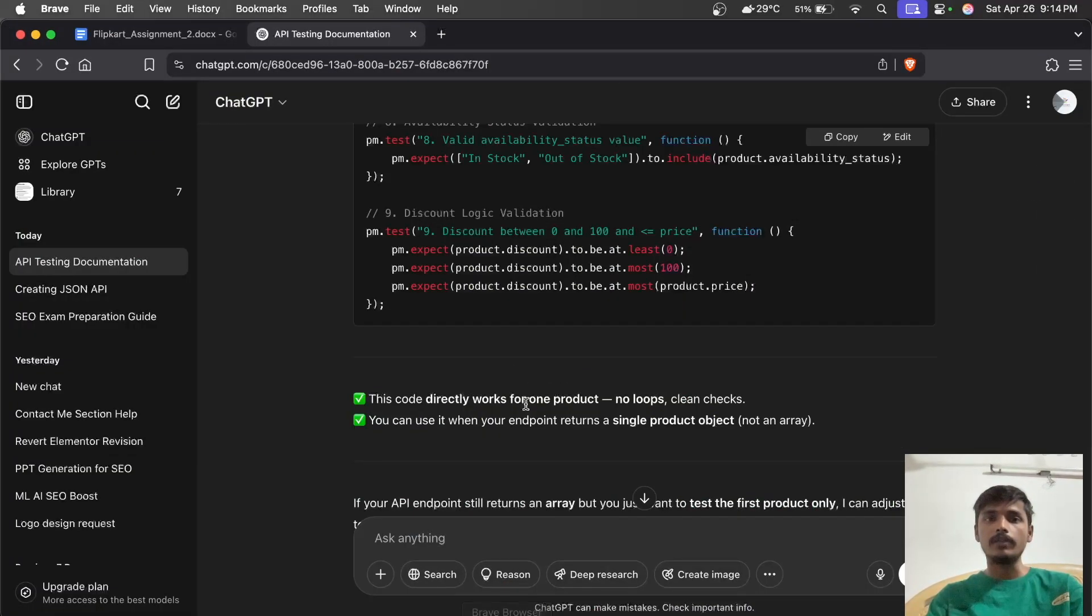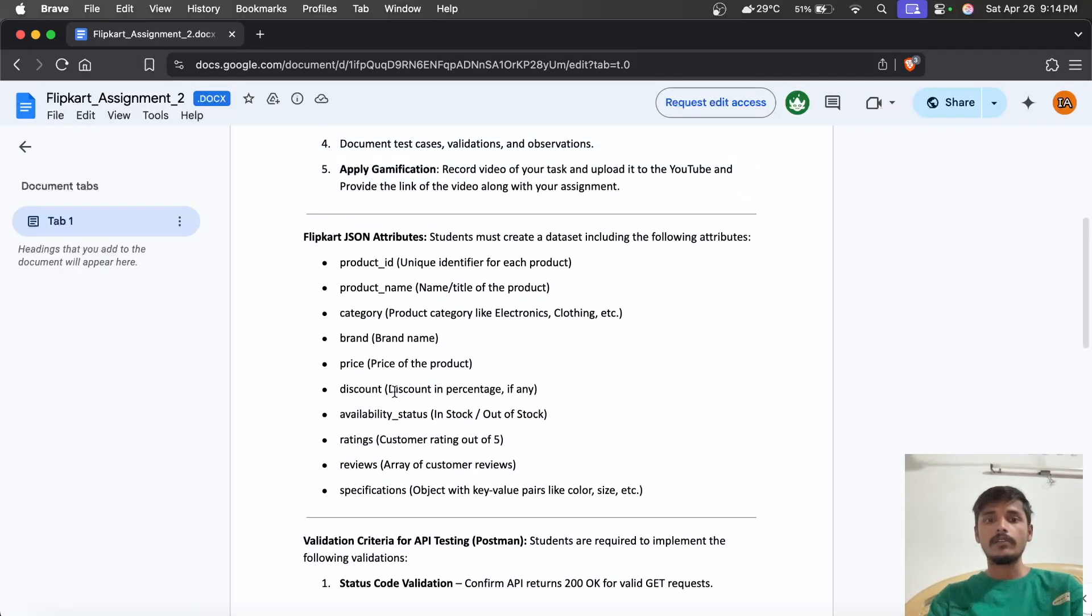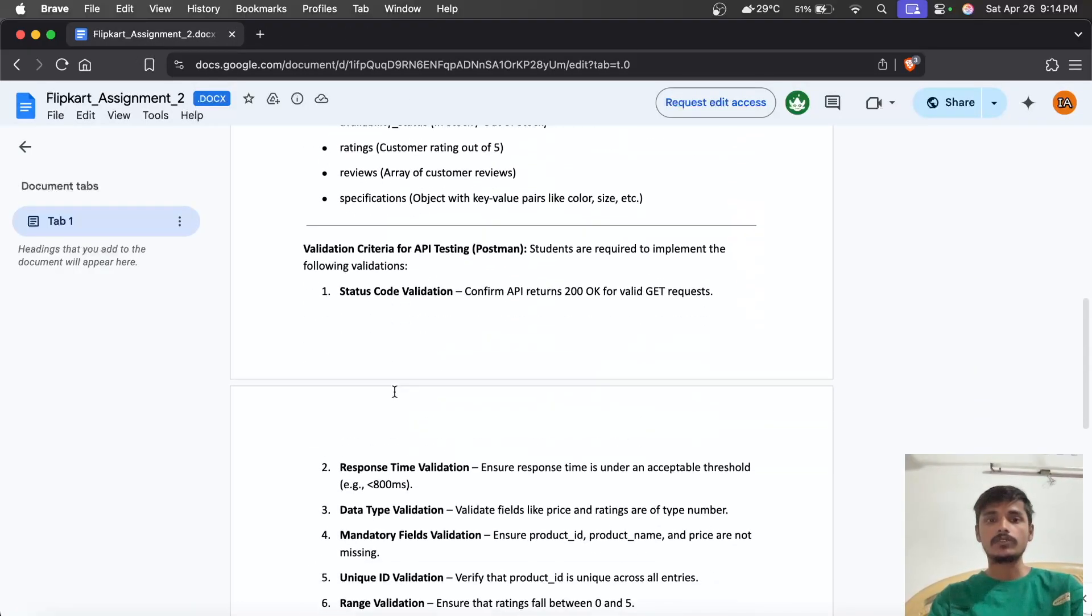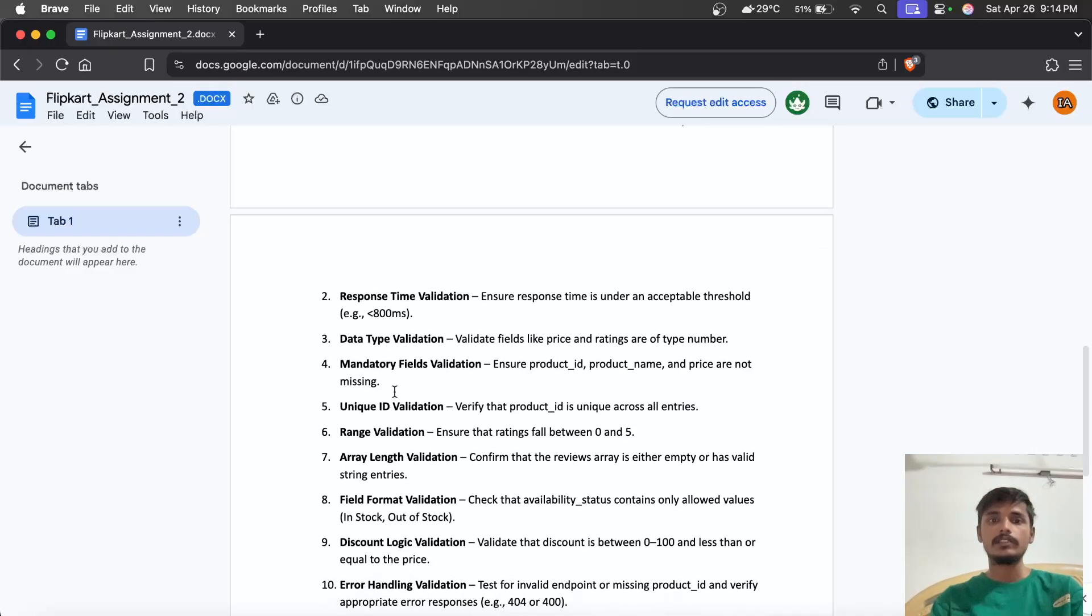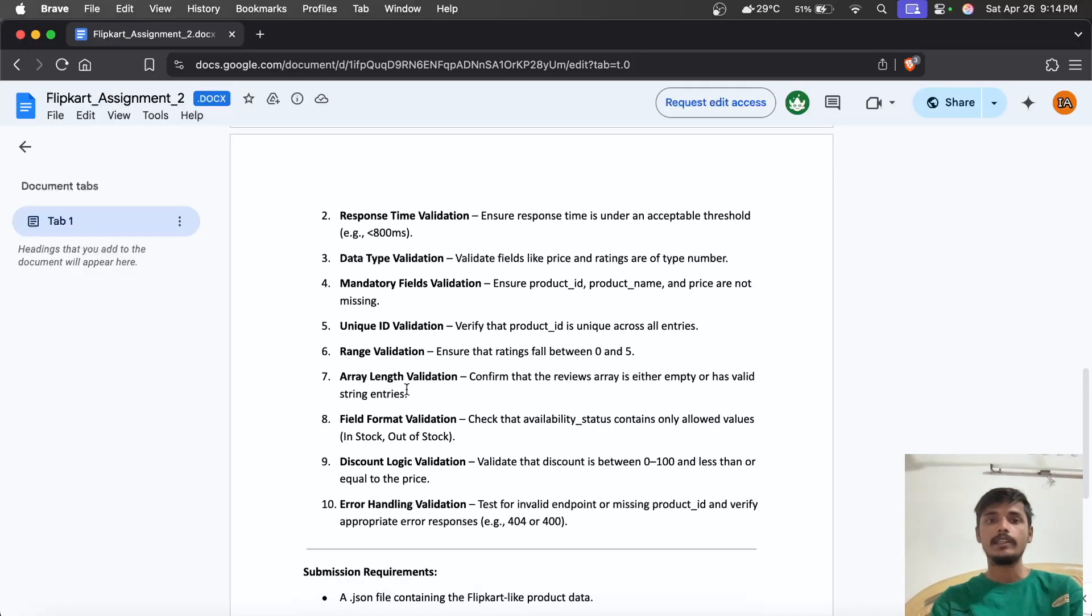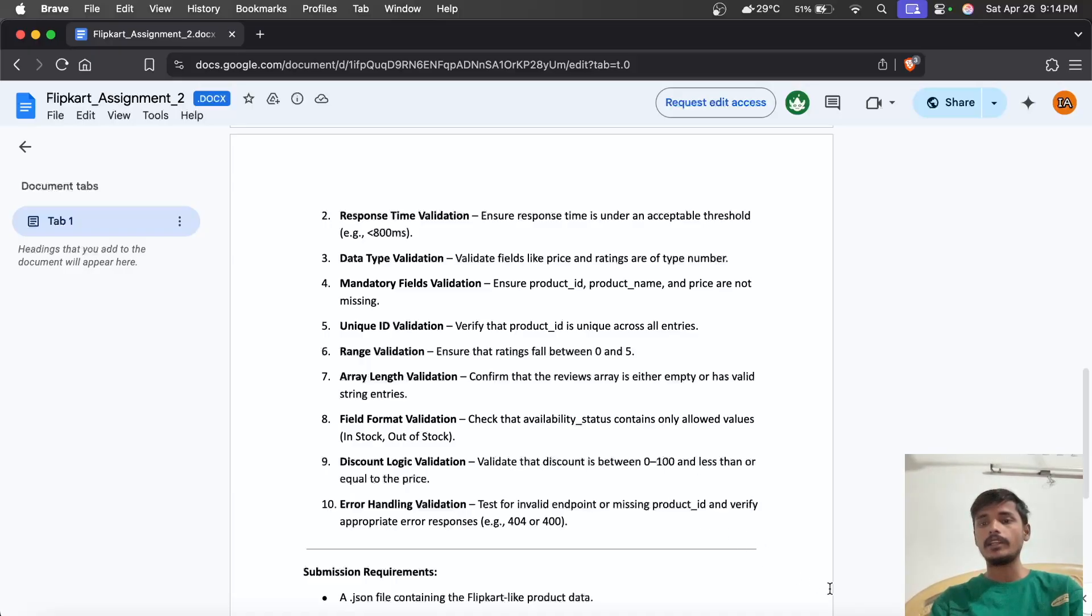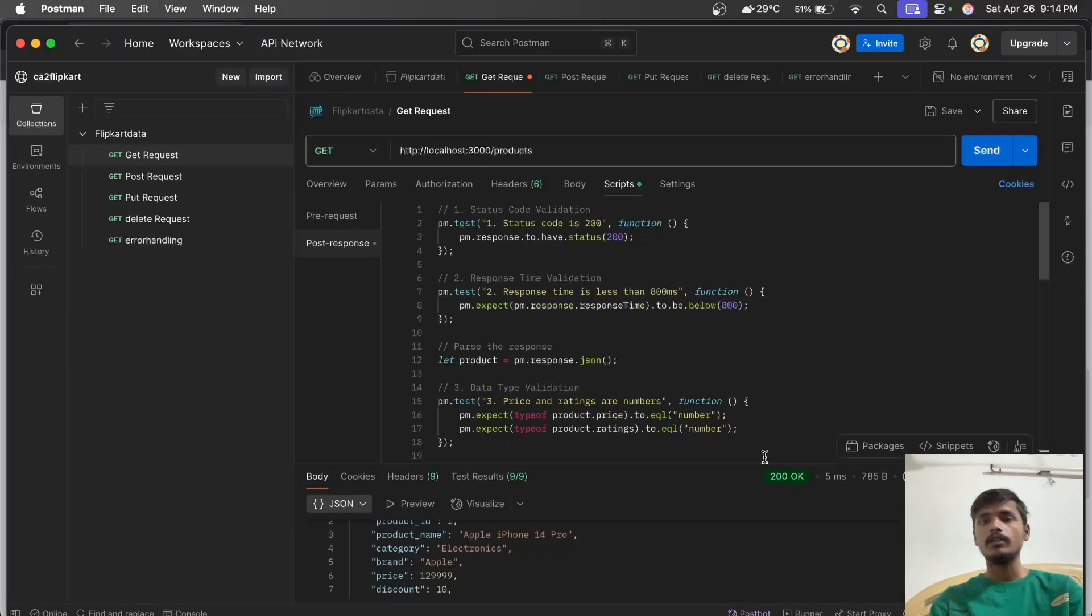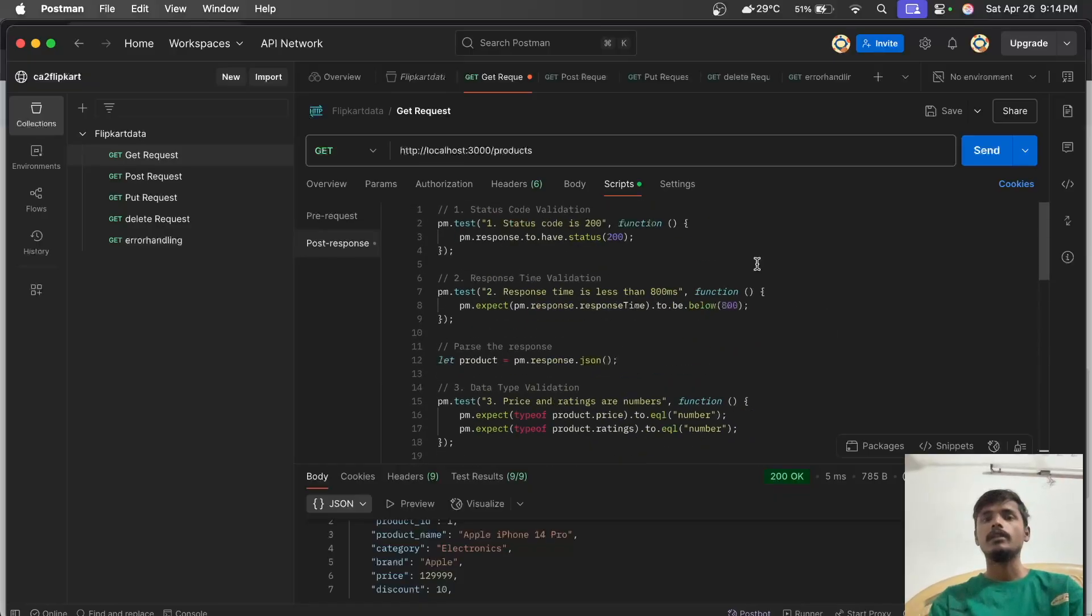In our assignment, we're asked to do status code validation, response time validation, data type validation, mandatory field validation, unique ID validation, range validation, and more. We create these in Postman using Postbot, which generates the test scripts.